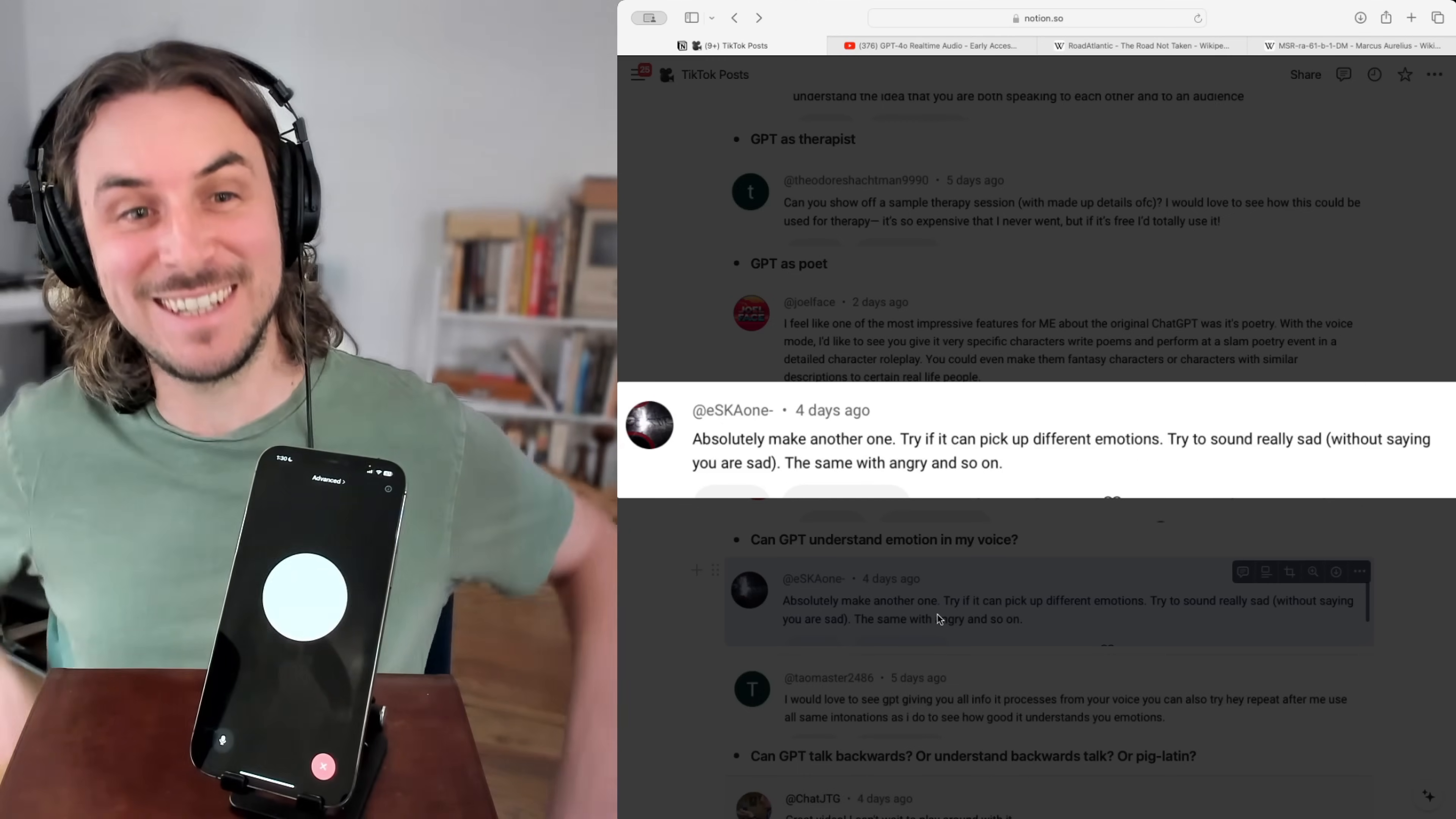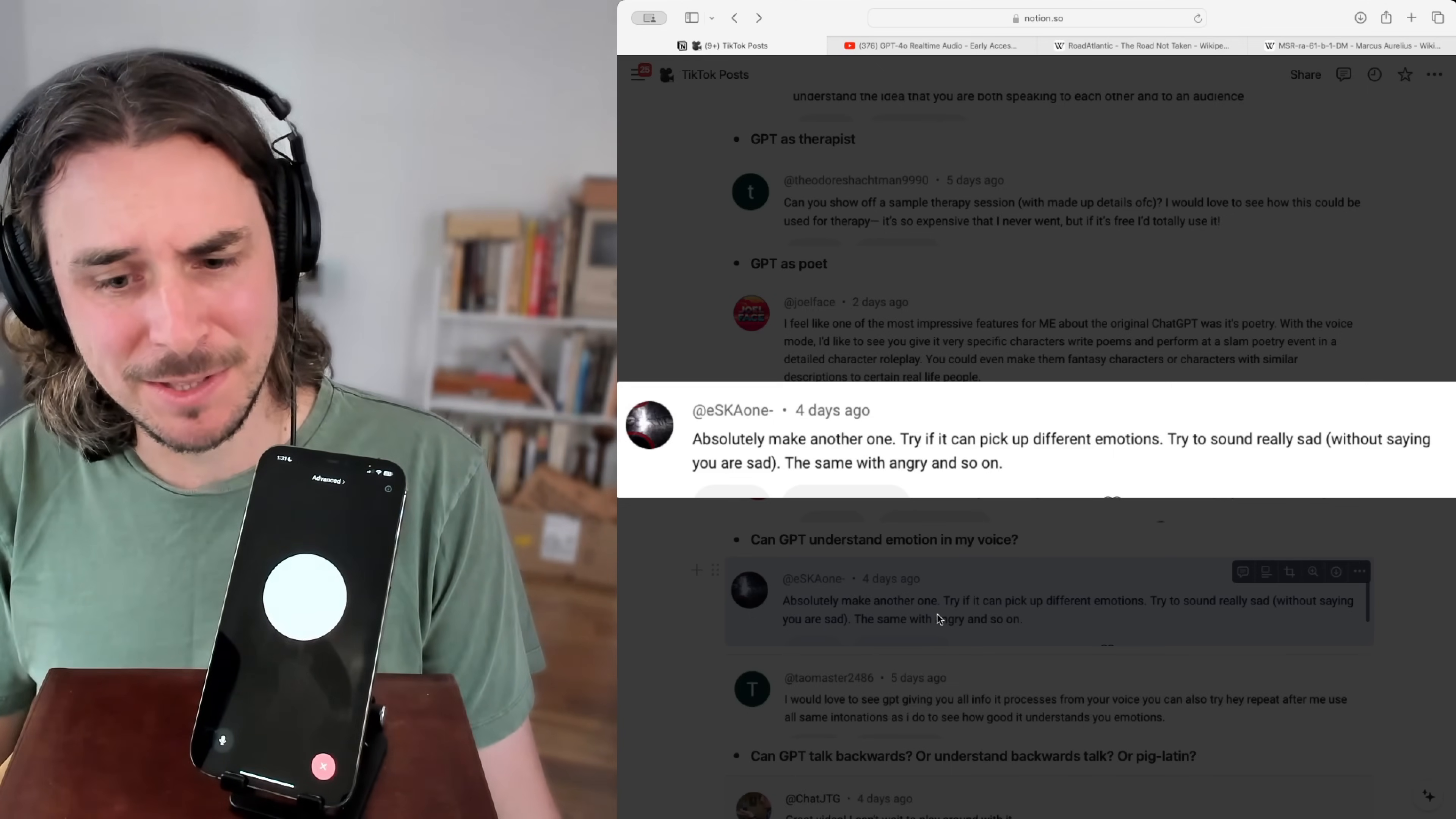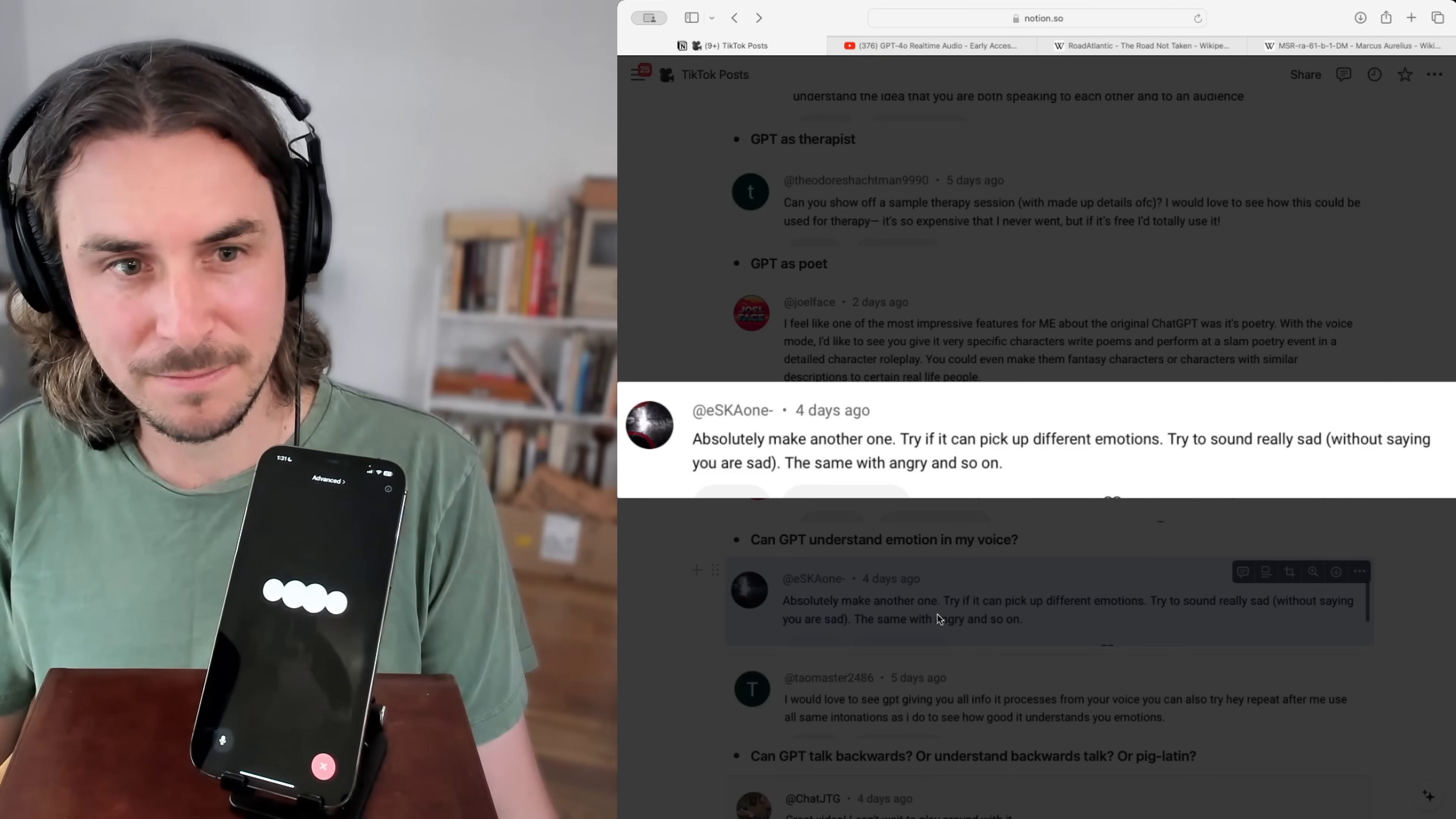Hey GPT, does it sound like I'm happy or sad? Well, from what you're saying, it seems like you're in a pretty good mood. You sound upbeat even if you're asking about emotions. Am I right? What about now? Does it sound like I'm happy or does it sound like I'm maybe having a hard time? It sounds like you might be feeling a bit down. It's okay if you are. We all have those moments and I'm here if you want to talk or need a distraction.